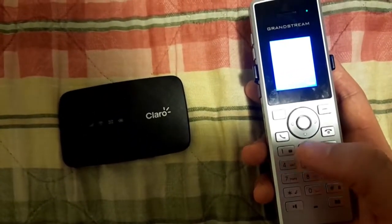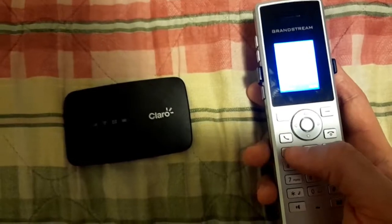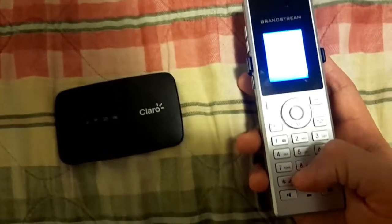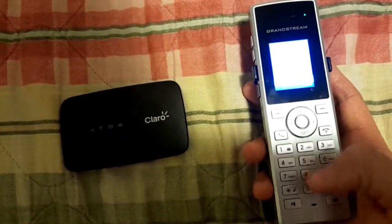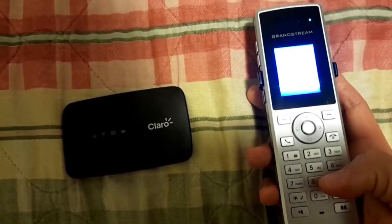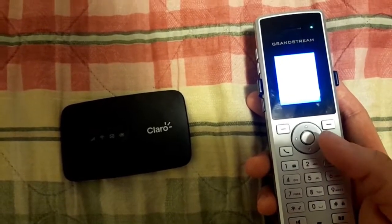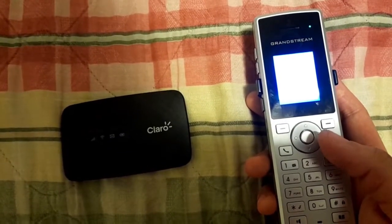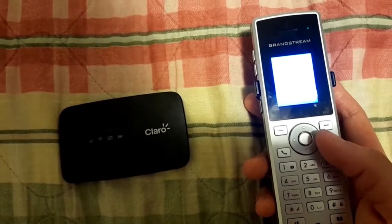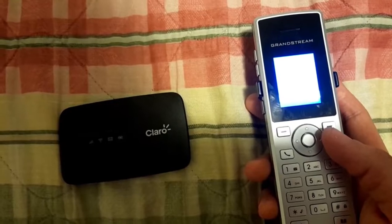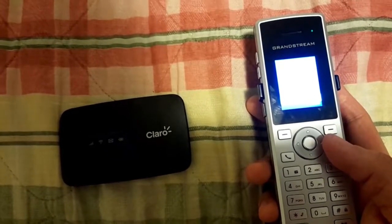Please enter your mailbox number, then press pound. I'm sorry, your mailbox is not configured to allow access from this phone.